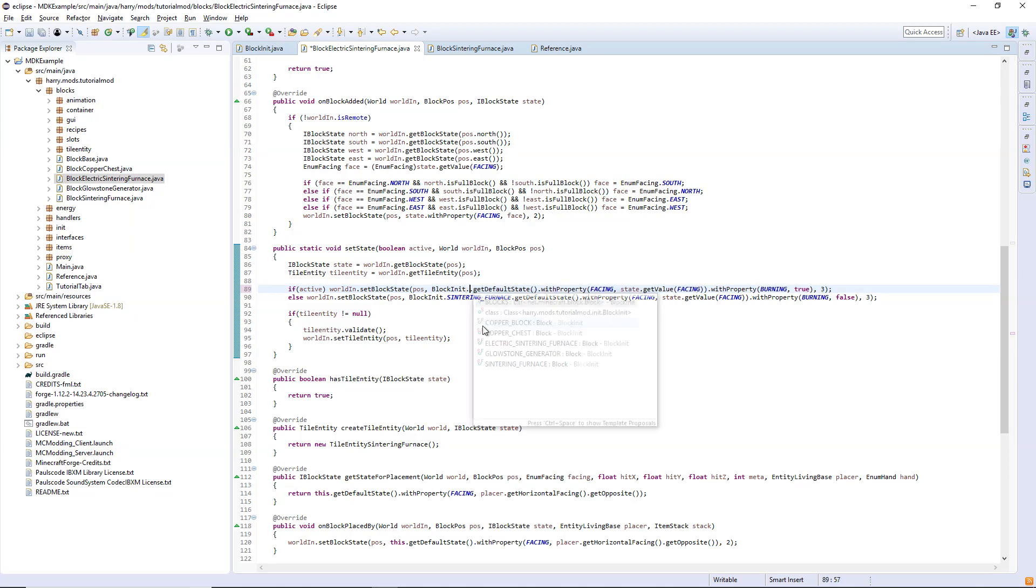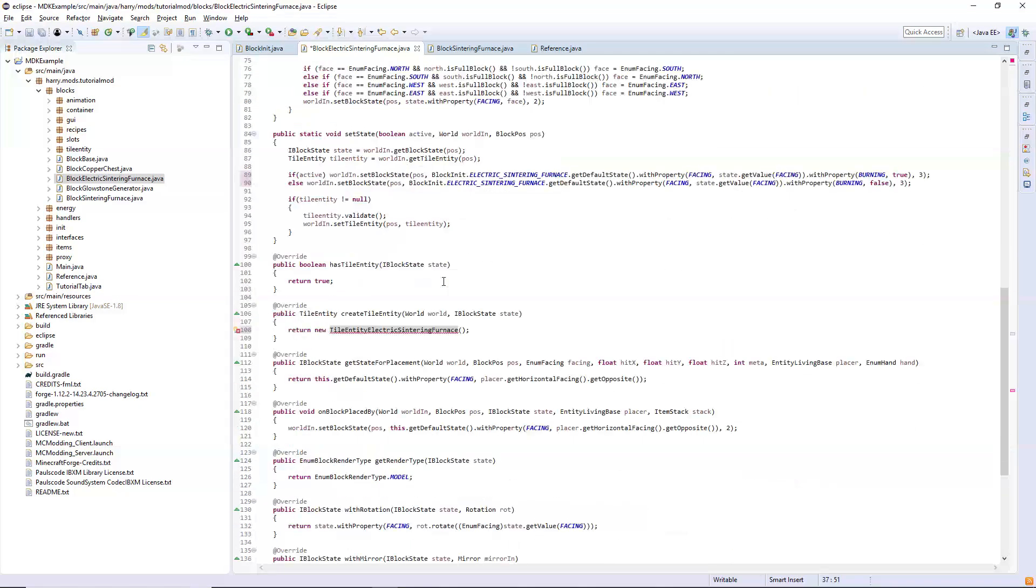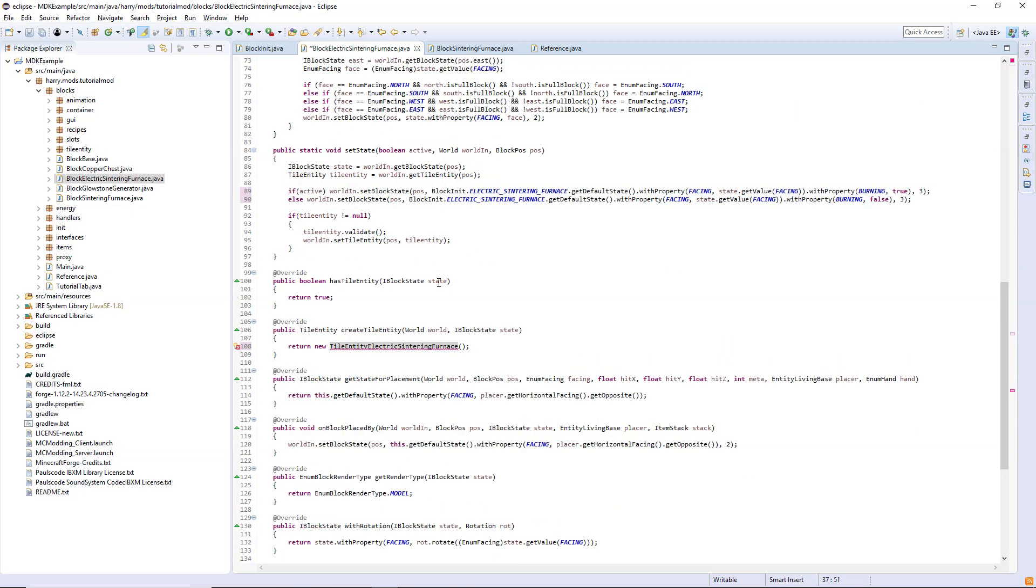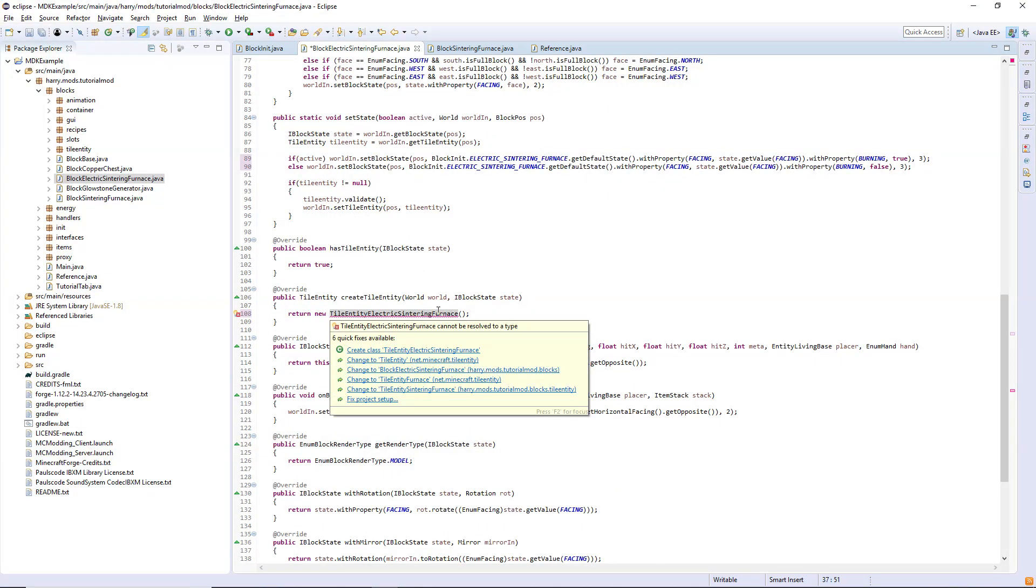These blocks here have to be the electric version again. We have to create the different tile entity, so tile entity electric sintering furnace. The blocks can be very similar but we're going to obviously have most of the changes inside the tile entity.